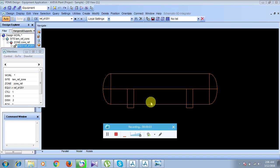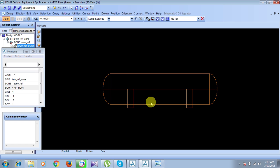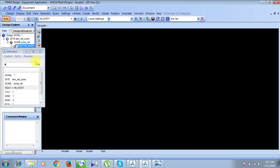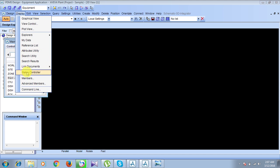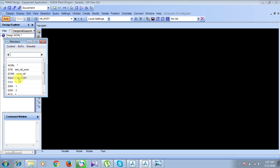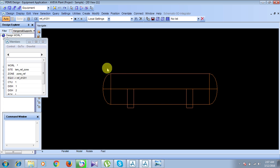In this module we are going to discuss nozzle modeling. First, we need to bring our equipment back into the work area. We'll remove this first, then bring the members back from display by clicking on members. Click on our refinery site, the temporary refinery zone, then click on zone refinery and equipment RAF D1201.